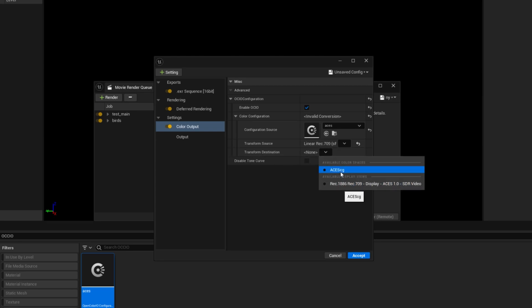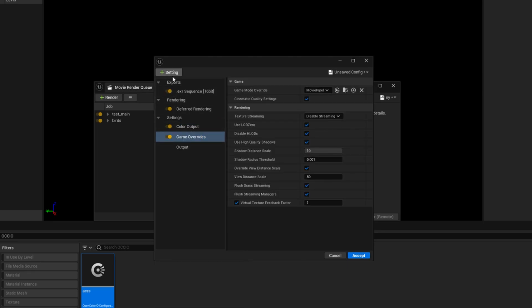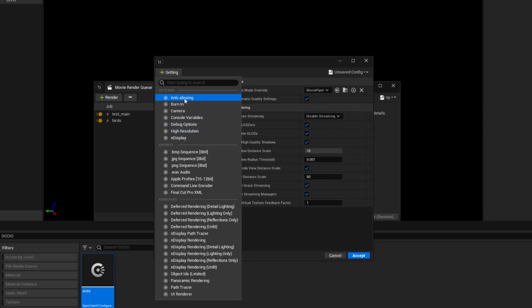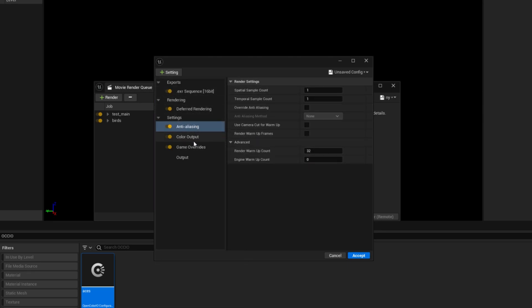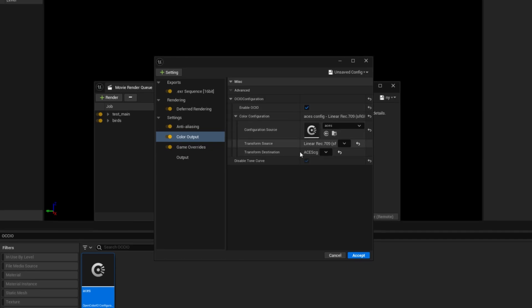So in this one transform source you have to select Linear Rec.709 and in the transform destination you have to select ACES cg. So this is the setup before exporting anything into EXR. And then you can use anything whatever you are using like game override or some anti-aliasing. The main thing is EXR and color output, these two things are main. And you have to disable your tone curve also.